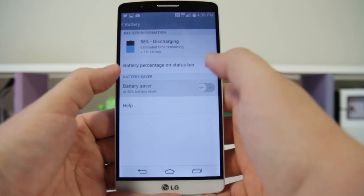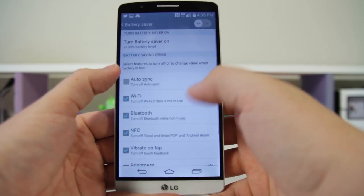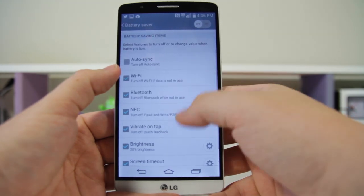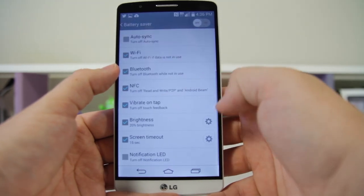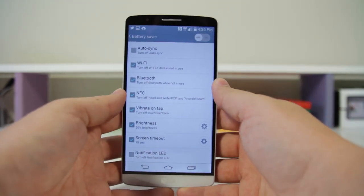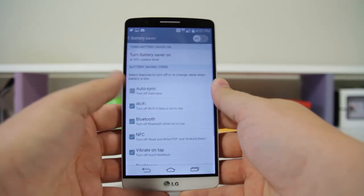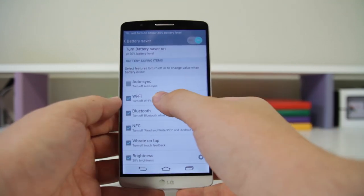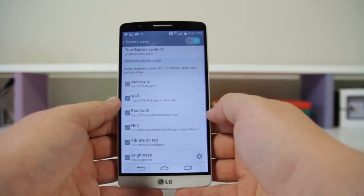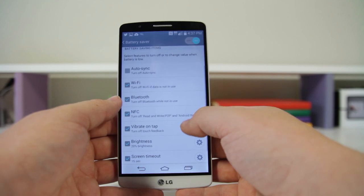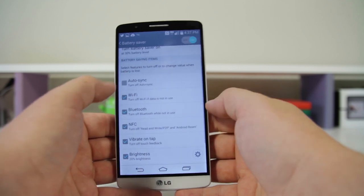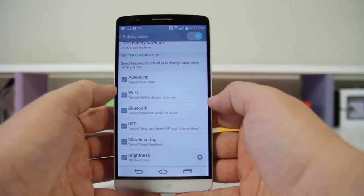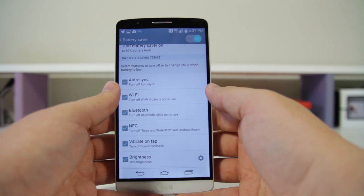Number twenty-nine is enabling Battery Saver. You have this option right here — go into the settings and you can choose when it becomes enabled and what it does. For example, at 30% battery it can turn off Wi-Fi when not using data, turn off Bluetooth, turn off NFC, and disable auto sync.